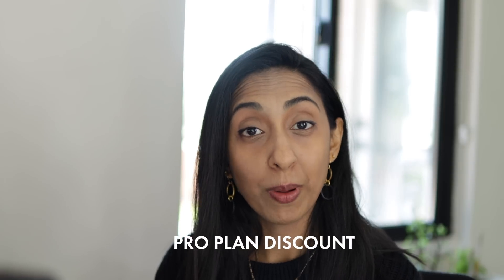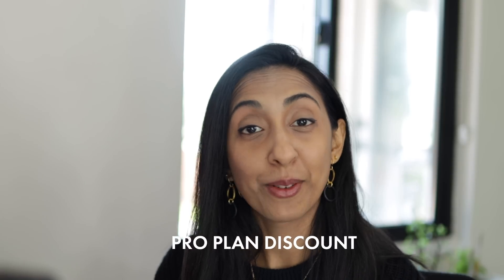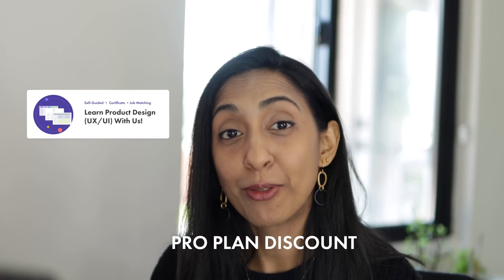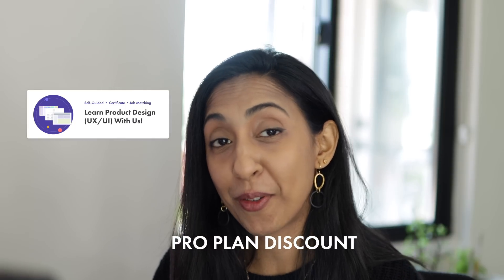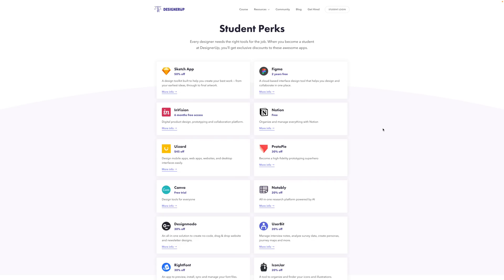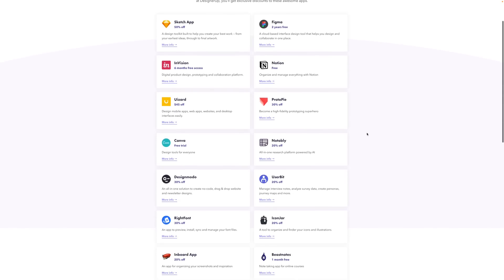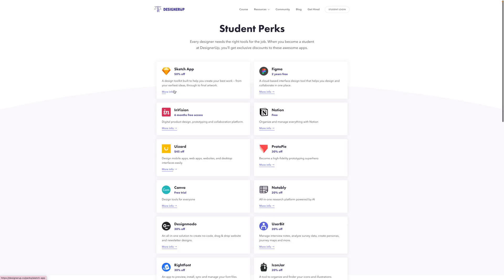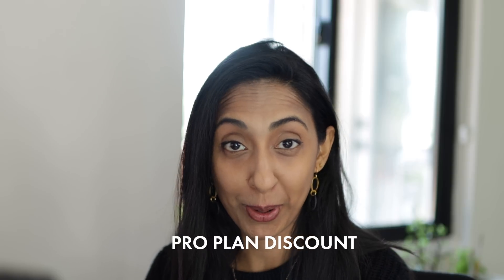You'll also need a pro plan and we are partners with Wizard. So if you're a student of our course, you get a huge discount to Wizard's pro plan as part of your student perks.